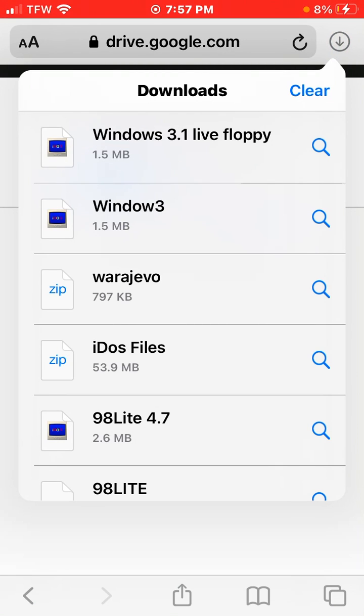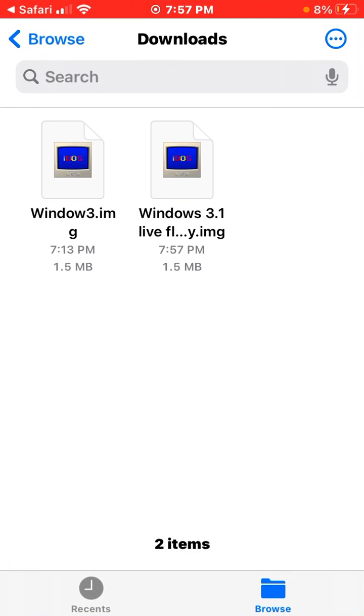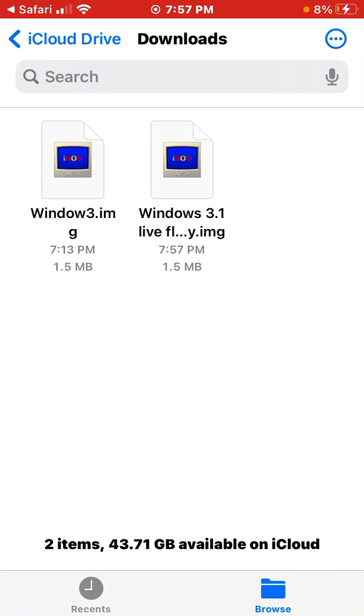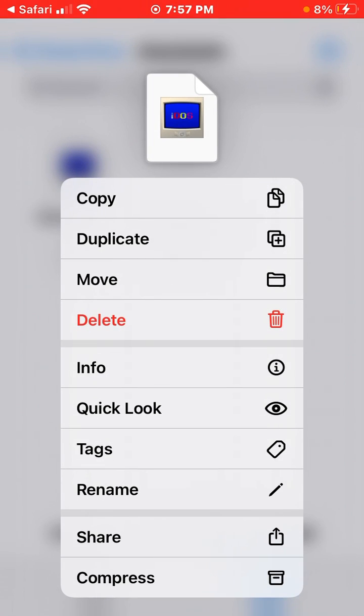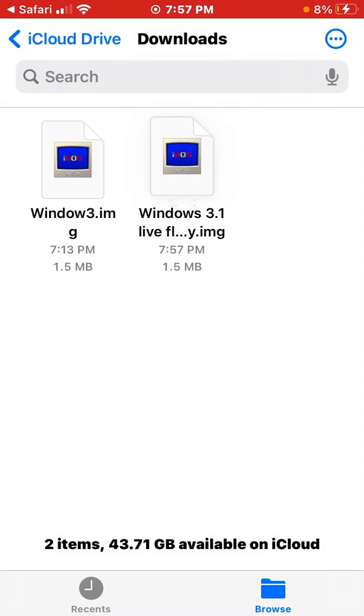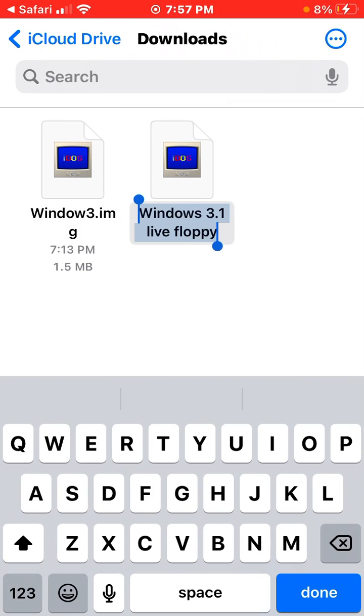So what you're going to do now is you may want to rename it since iDOS is going to name it something else. So I'm just going to make it win31.